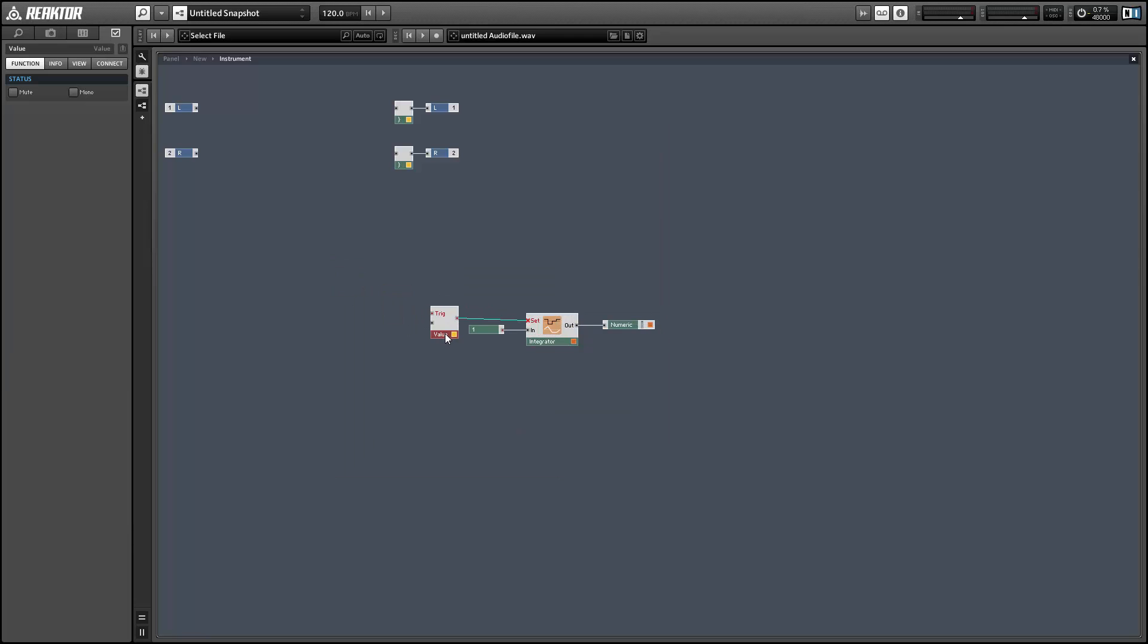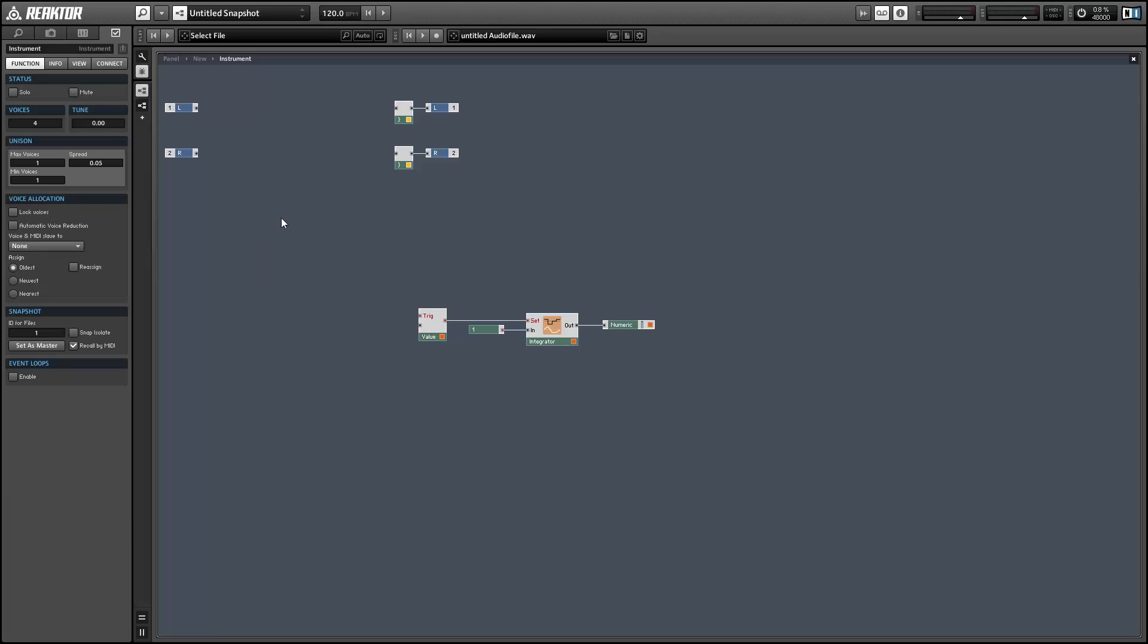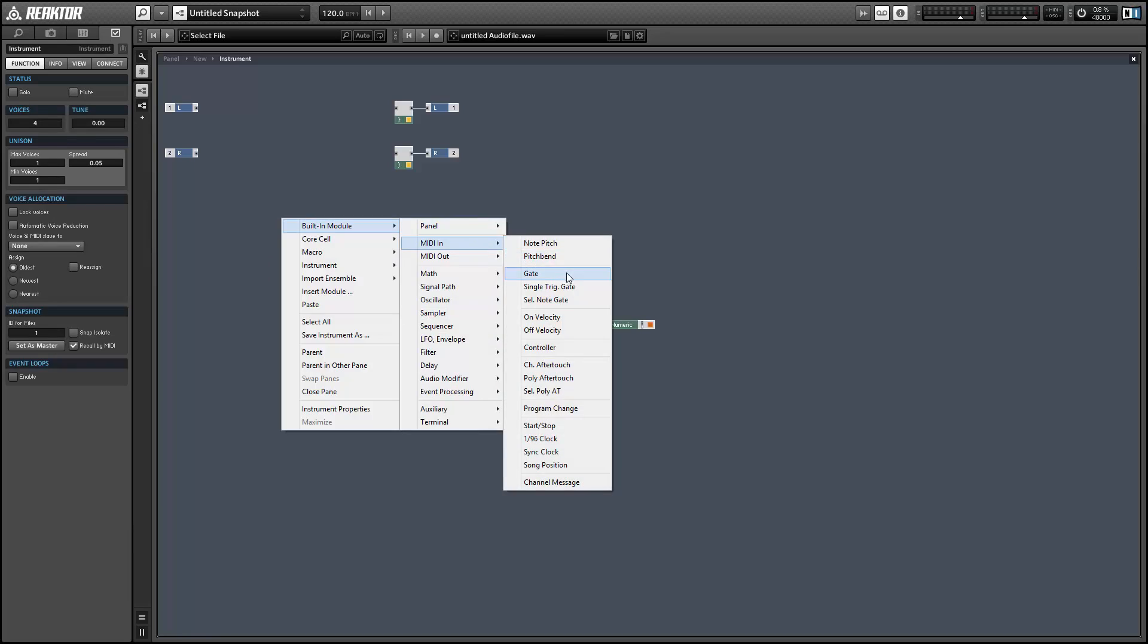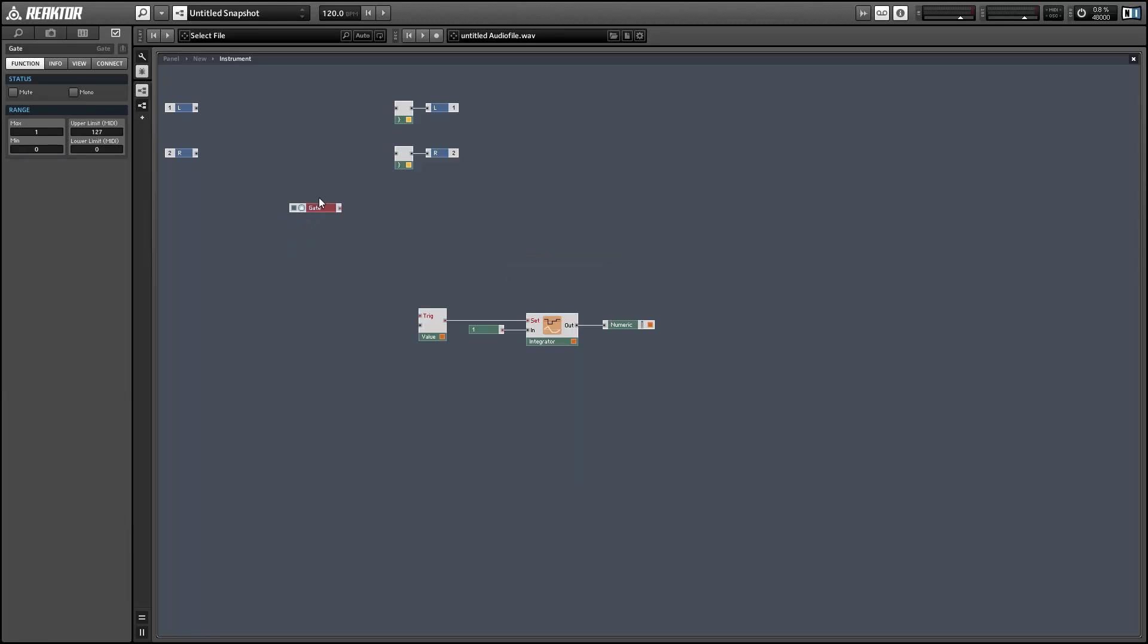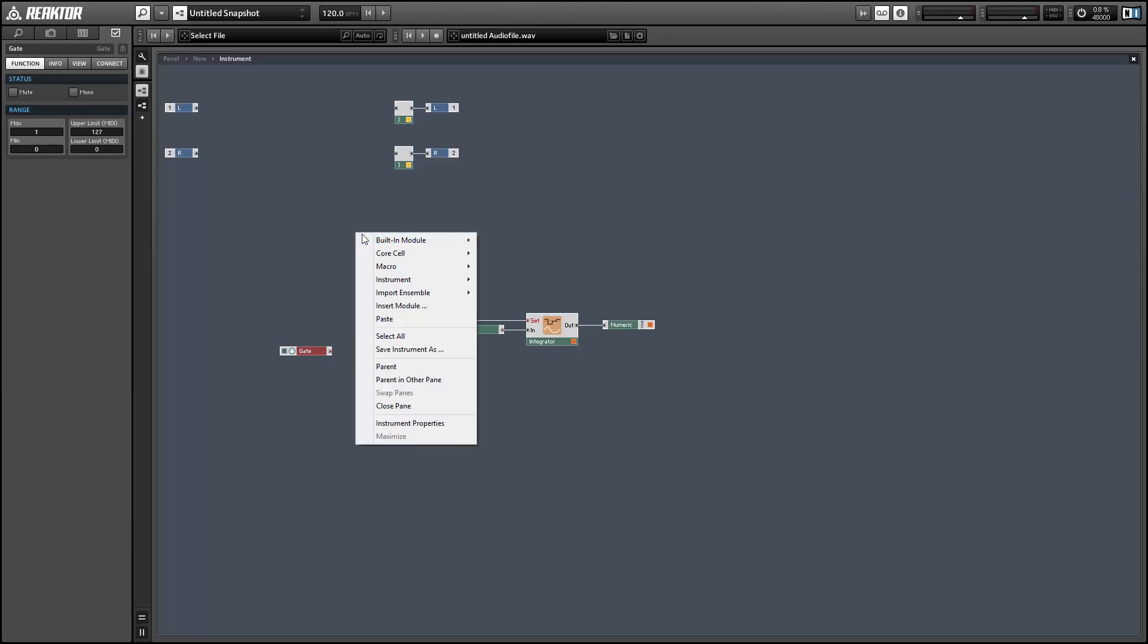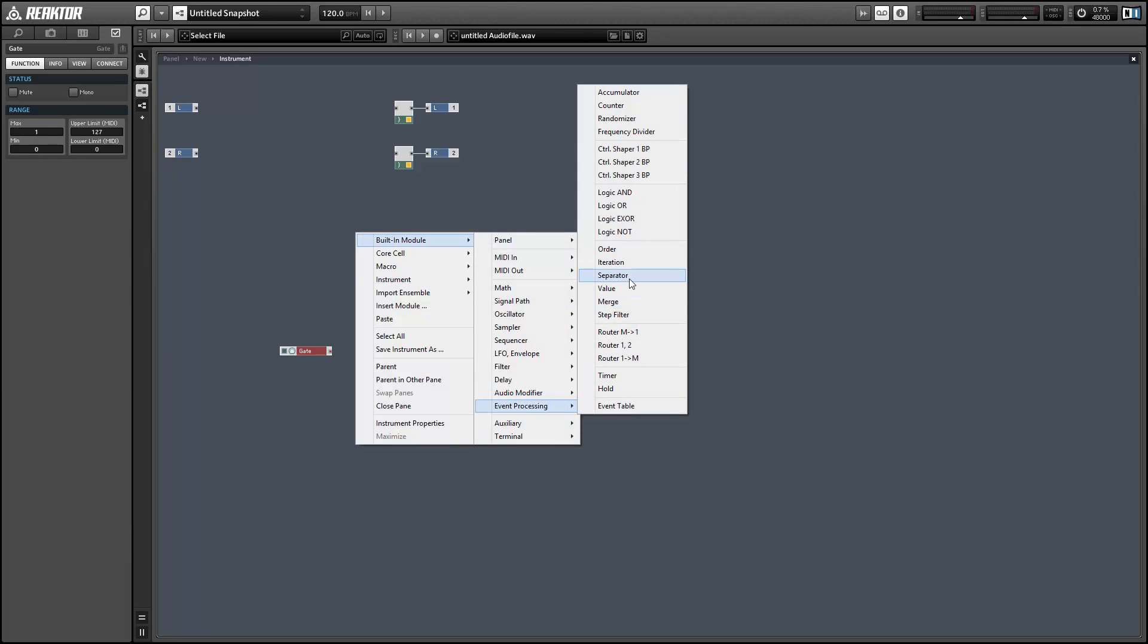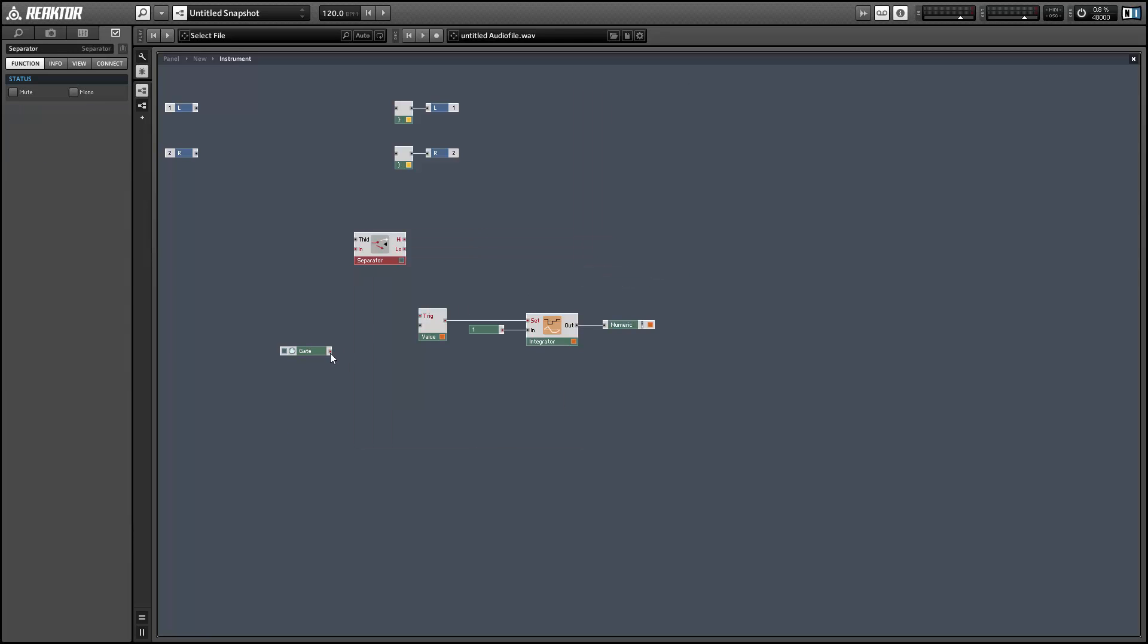So in order to do this, we just use a value with no value specified, which will default to zero. And as an example, I'll create a little structure that allows us to restart the integrator with a new MIDI gate.